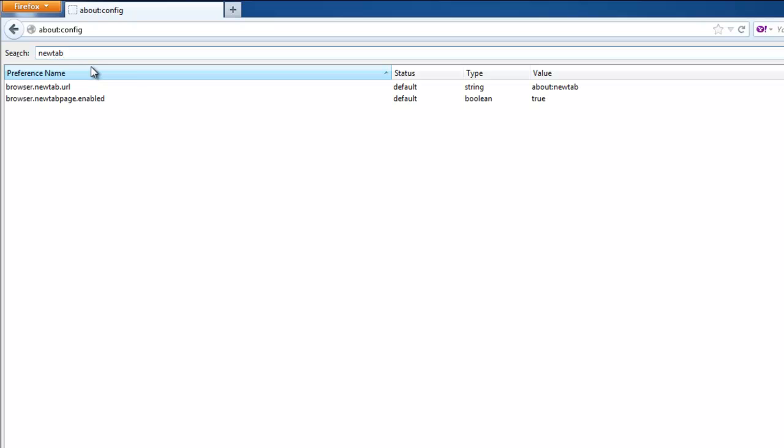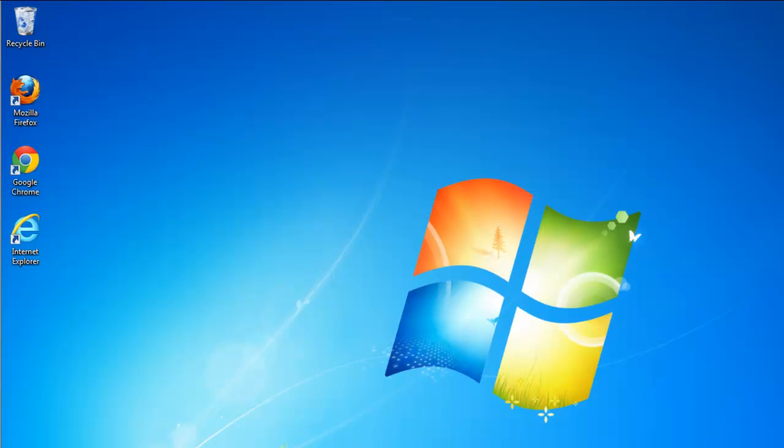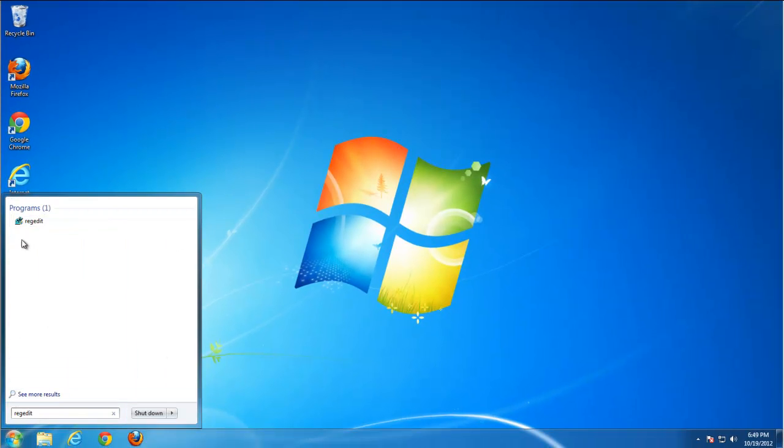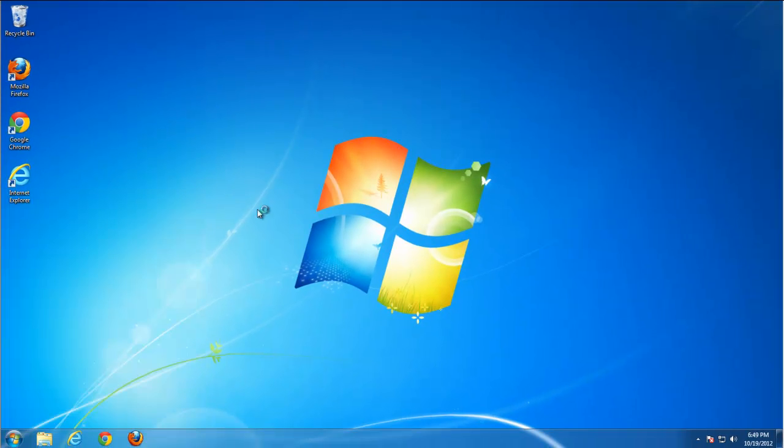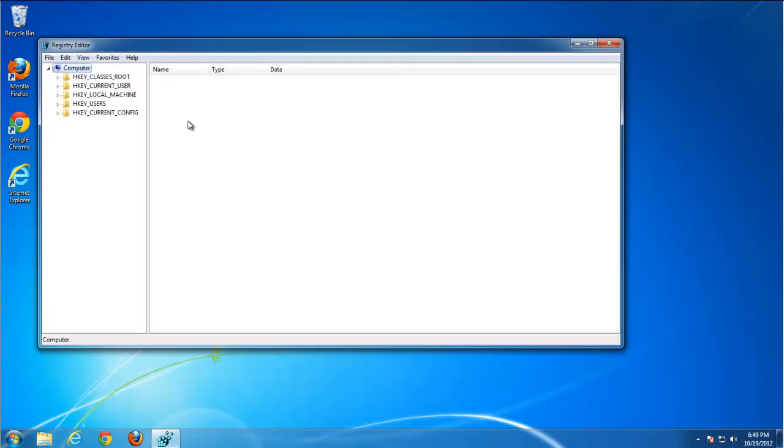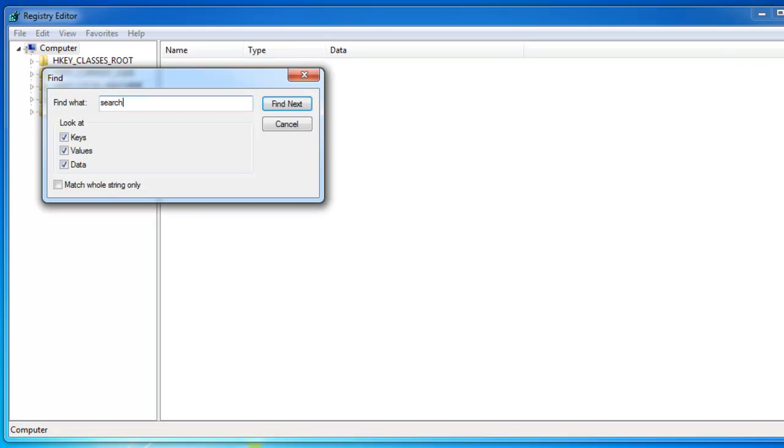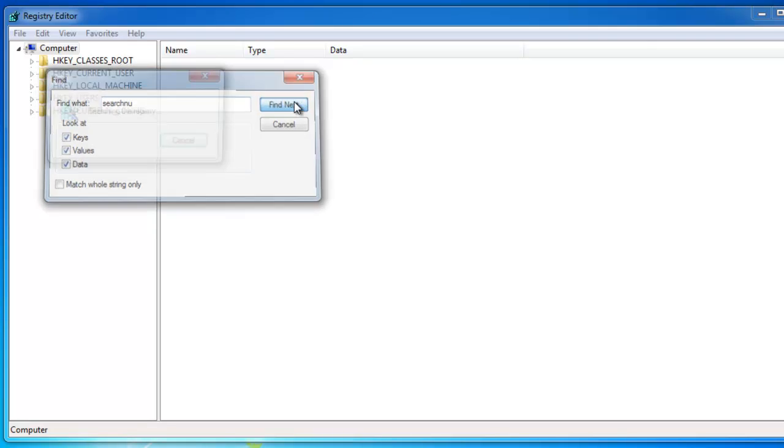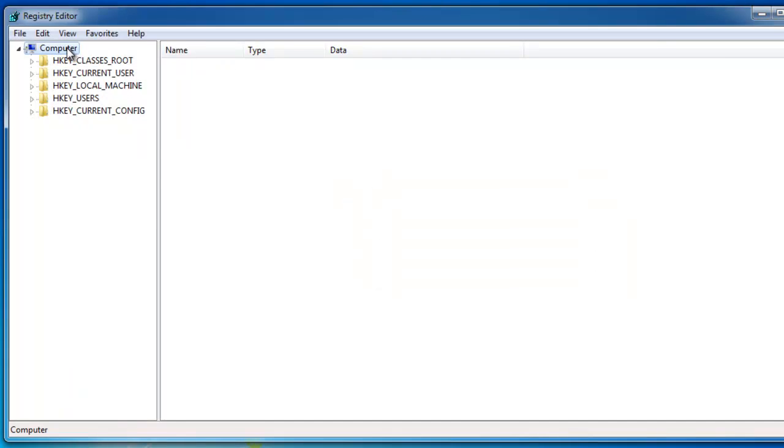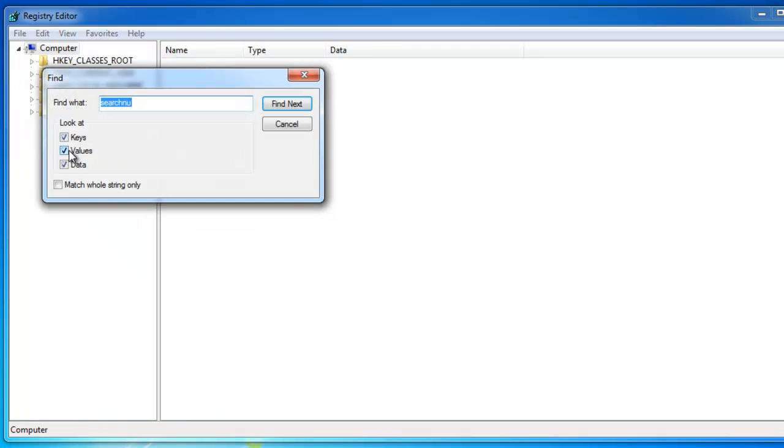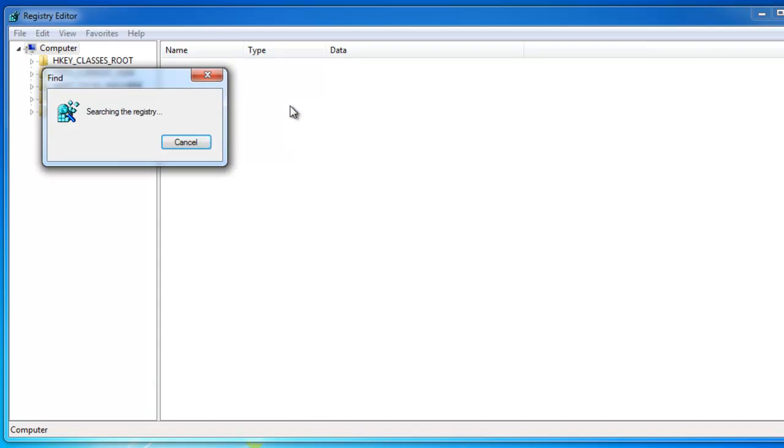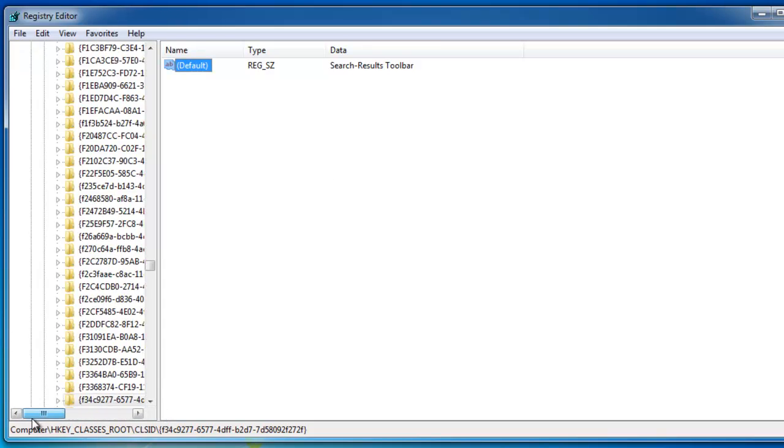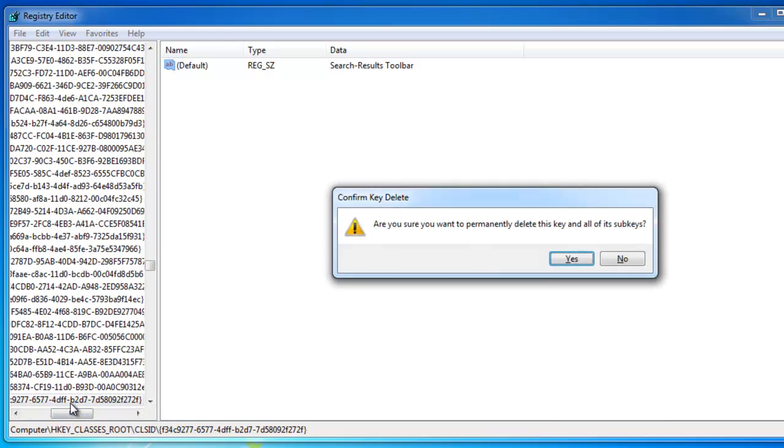And go to Registry Editor. Here you need to search for Search Results, SearchNew, for example. Nothing found. If nothing found, search for Search Results. Find next, and here we have one key found. Let's check if it is not a system key, just remove it.